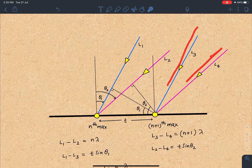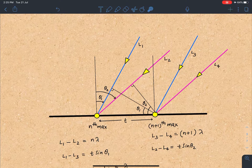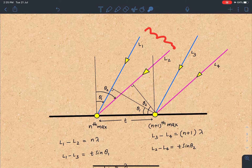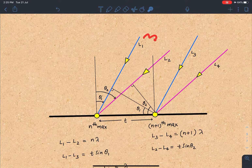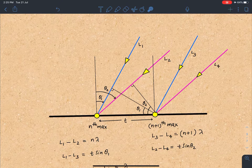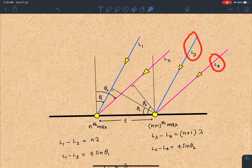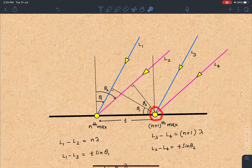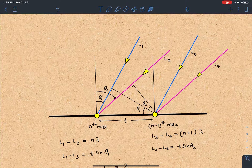Since this is the nth maxima formed by superposition of lines L1 and L2, we can say L1 minus L2 must equal n·lambda — the path difference corresponding to the nth maxima. Similarly, the path difference between L3 and L4 corresponds to the (n+1)th maxima, so L3 minus L4 equals (n+1)·lambda.